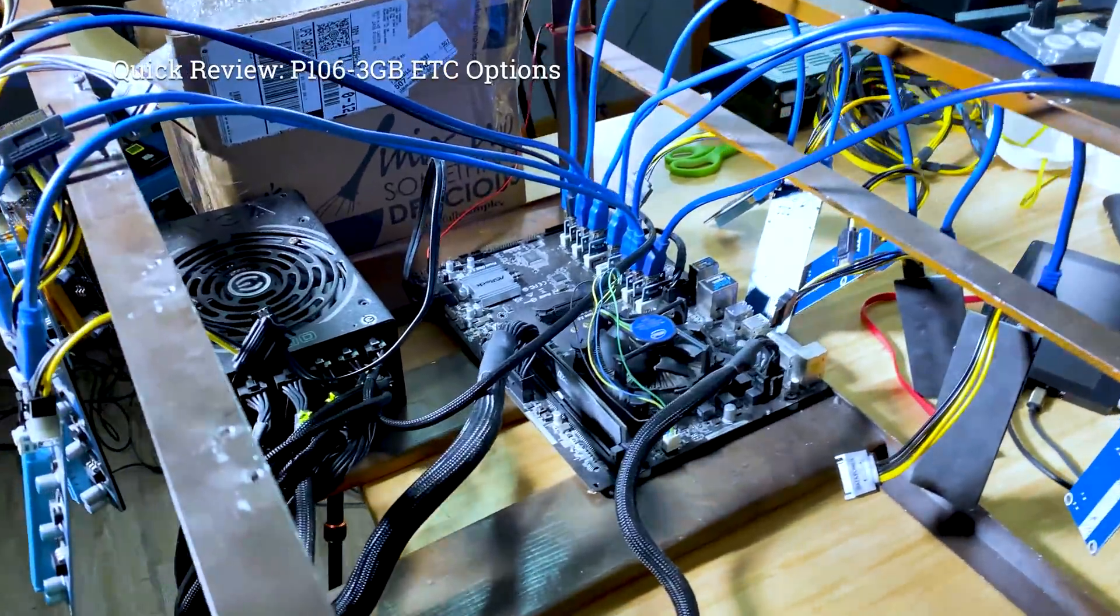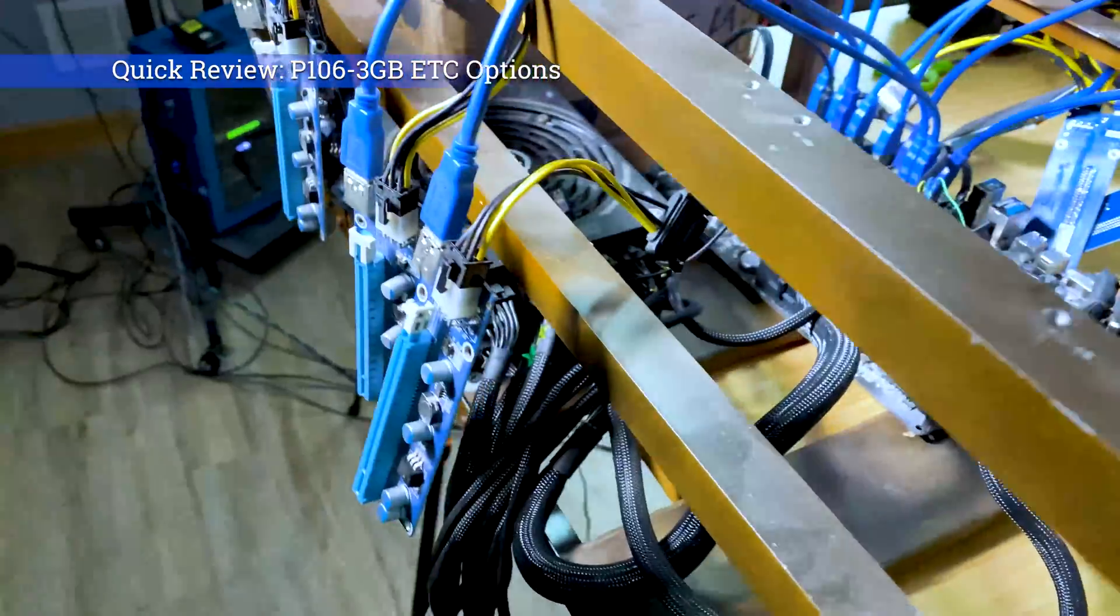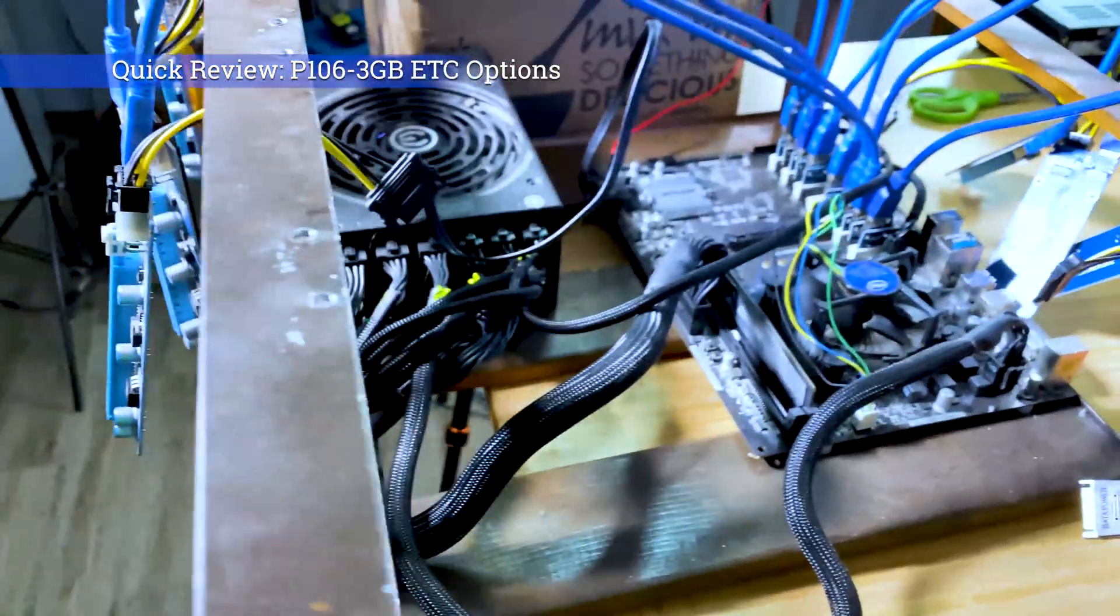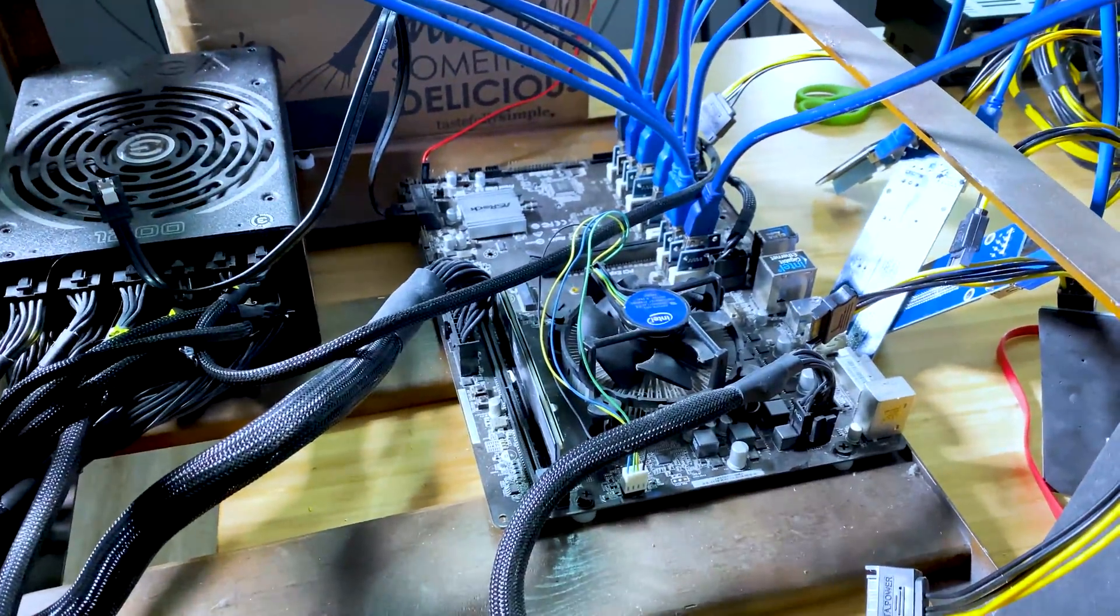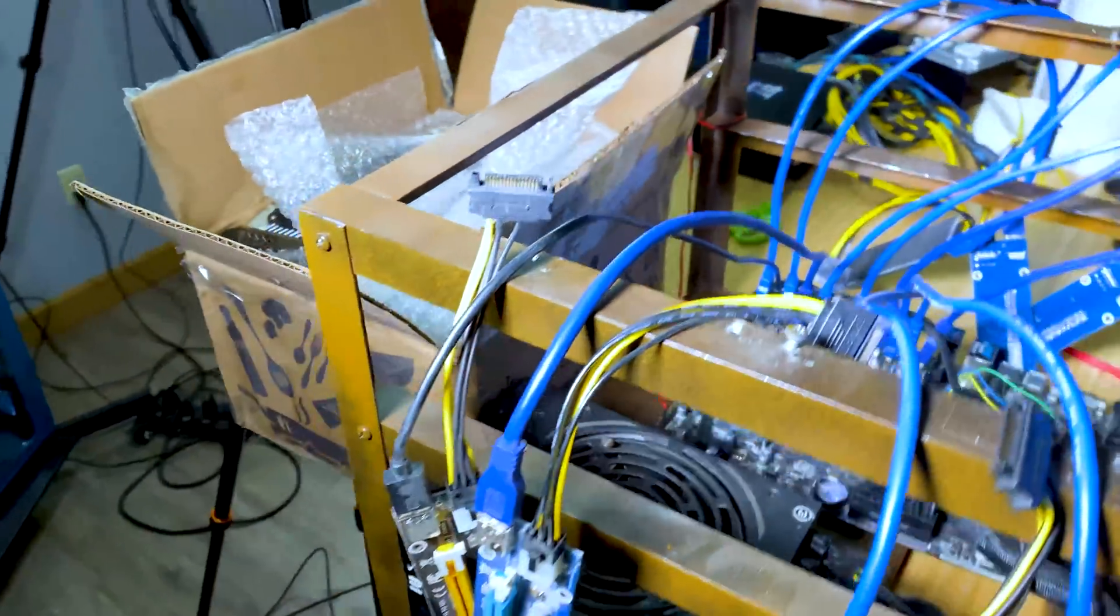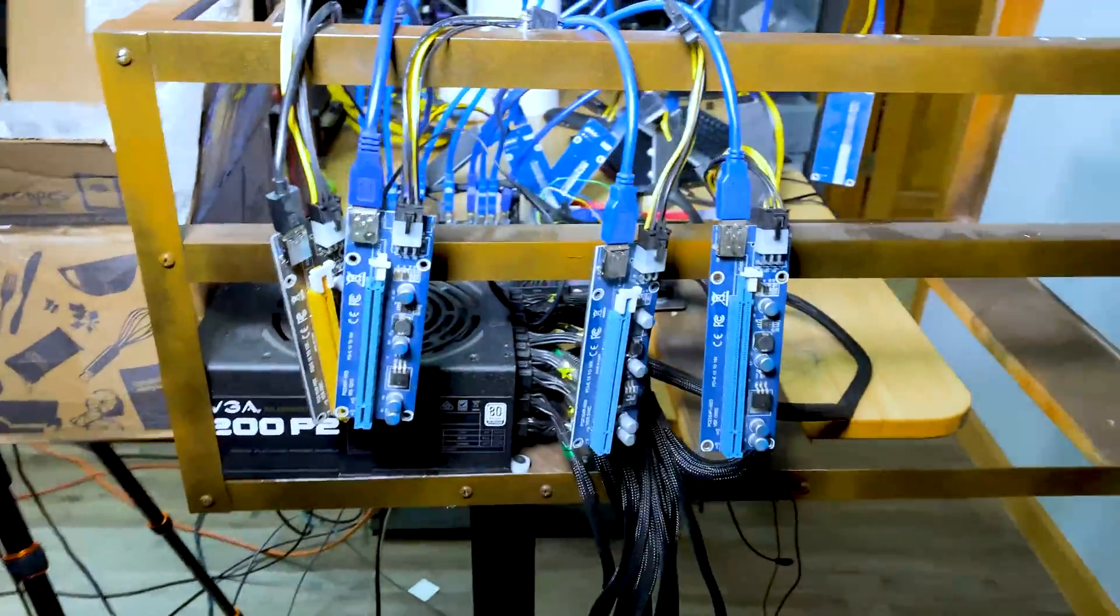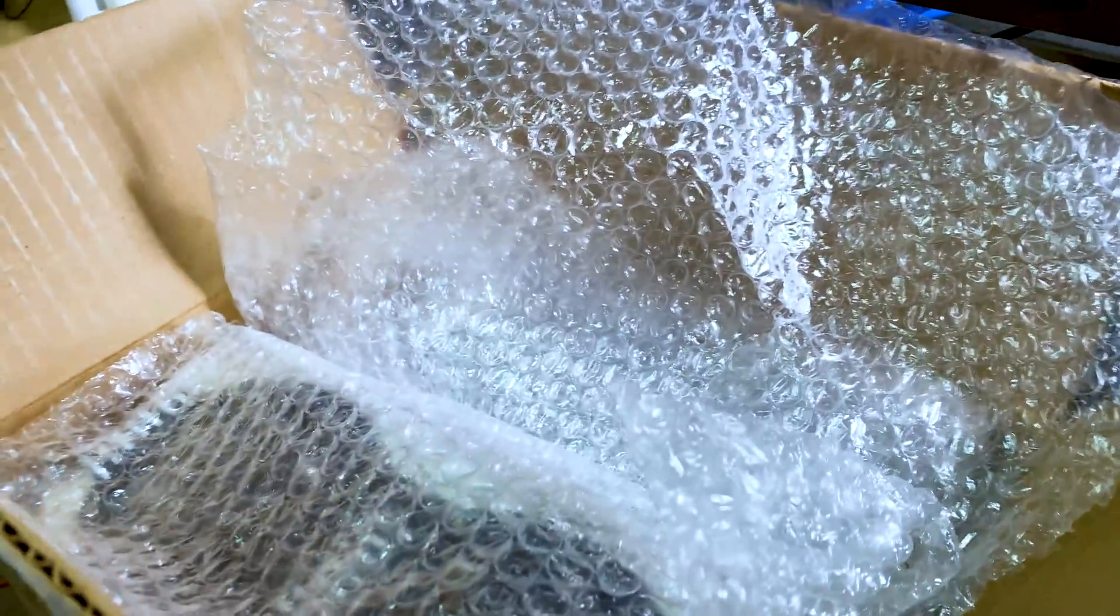Welcome back to Bits Be Trippin guys, how's it going? It's Carter. We are going to revive another build here now that we can mine with 3GB cards.